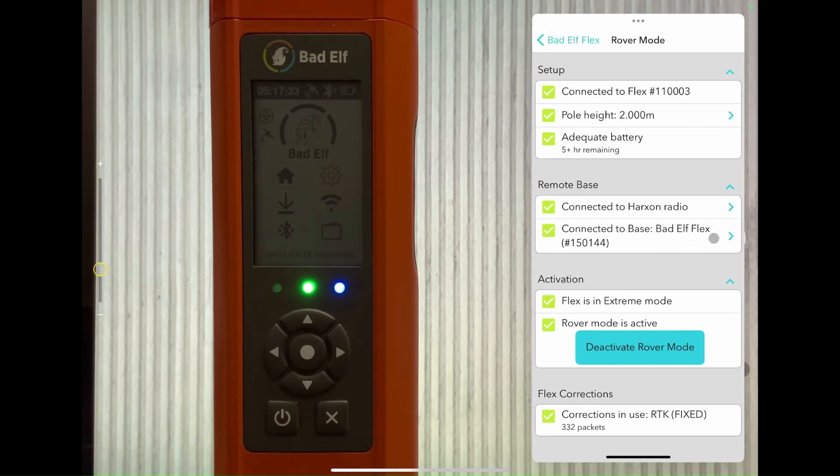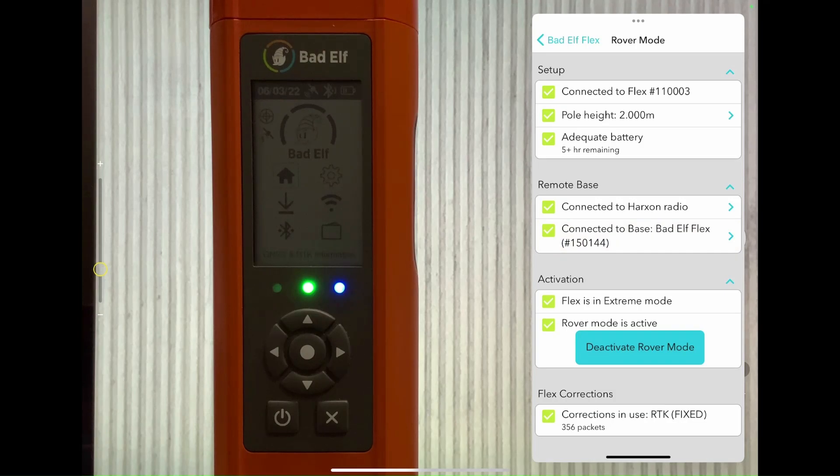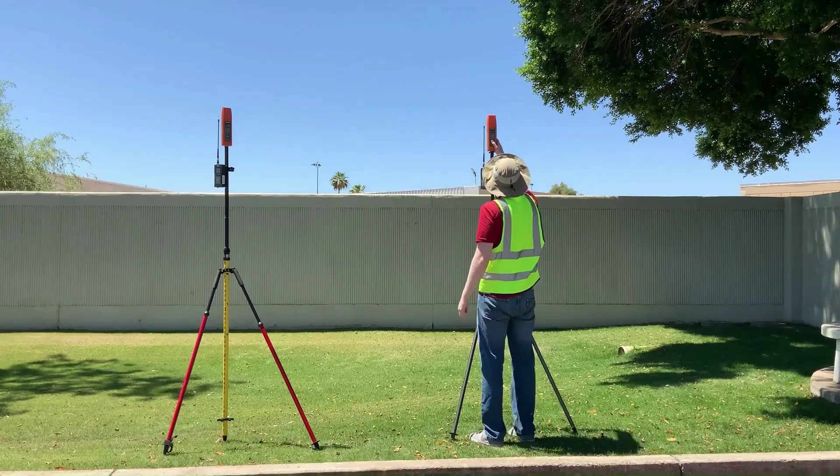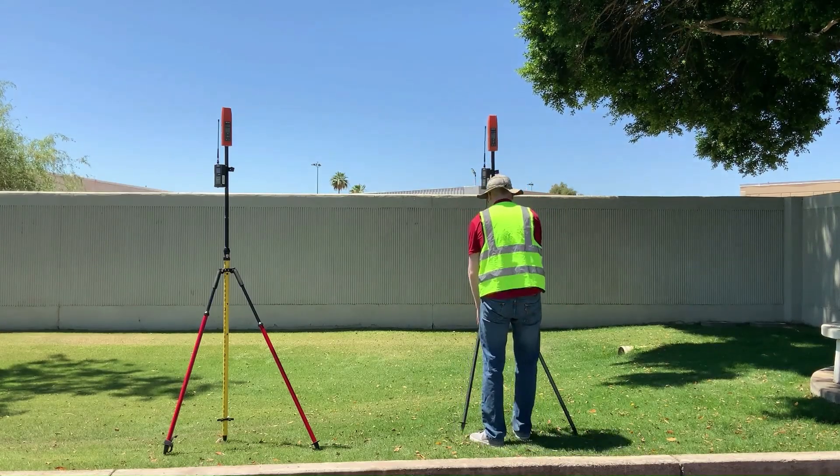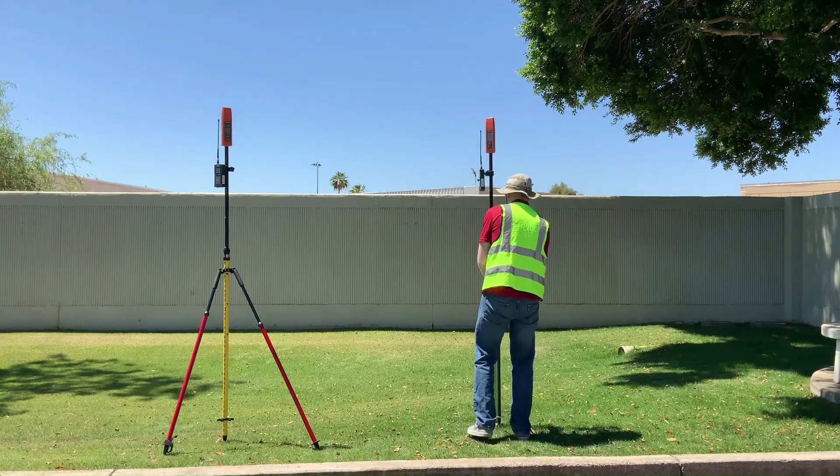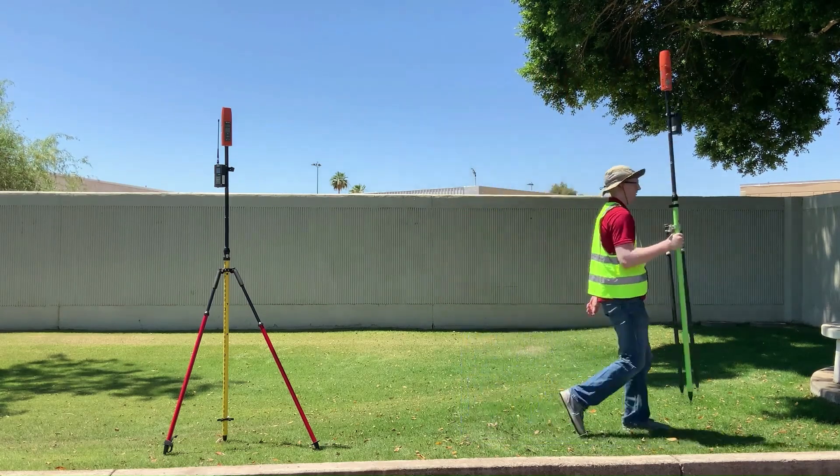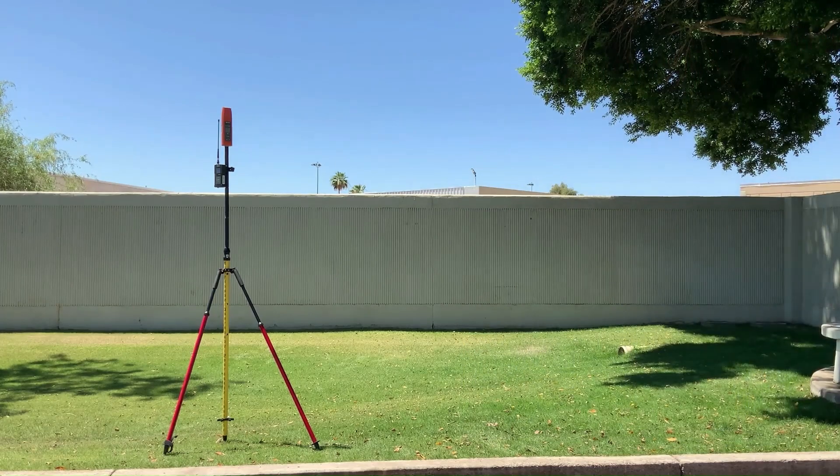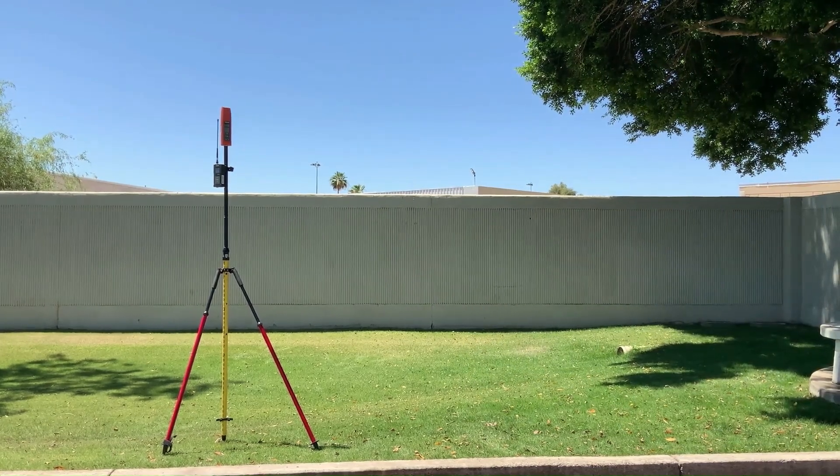Finally, if we do tilt the base a little bit, we'll get a notification, we'll have an error, we'll stop receiving corrections, and this will be noted on our metadata once we export all the data off the base. So now that we've got our base established and transmitting, our rover connected to the radio on the same channel as the base, we're prepared to go off and complete our survey.